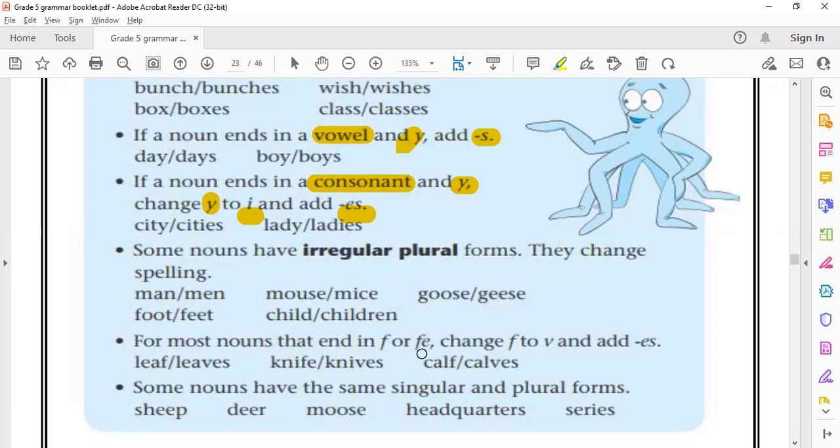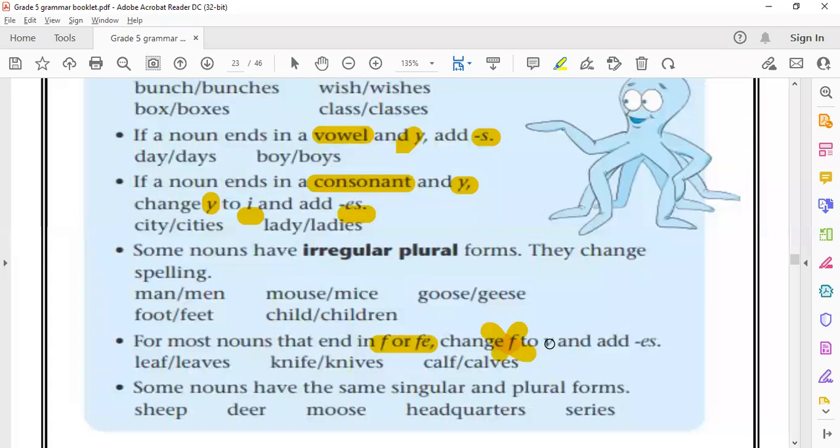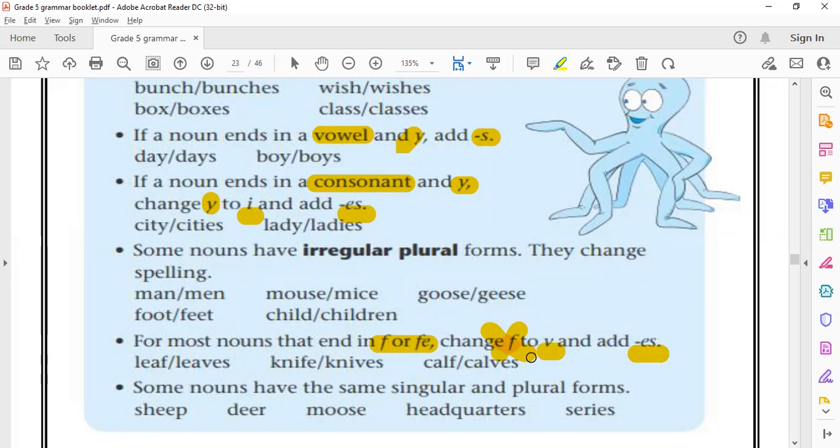Also, when we have a word that ends in F or FE, we delete the F and add VES. As you can see here, leaf becomes leaves, knife becomes knives, calf becomes calves.